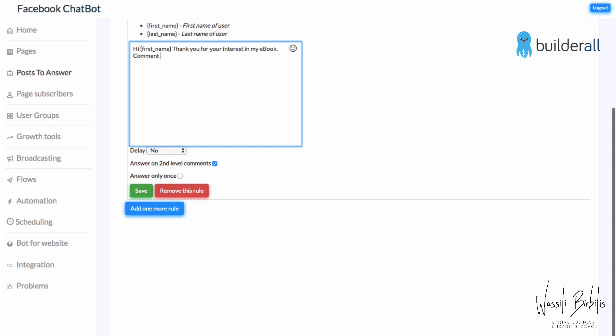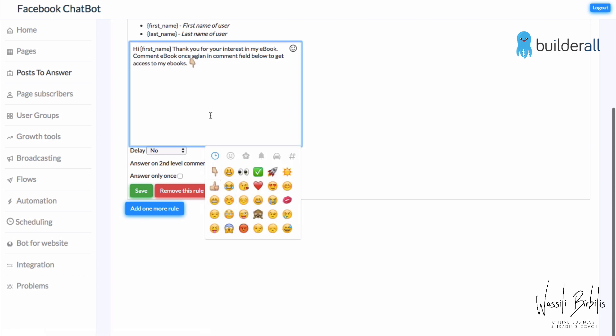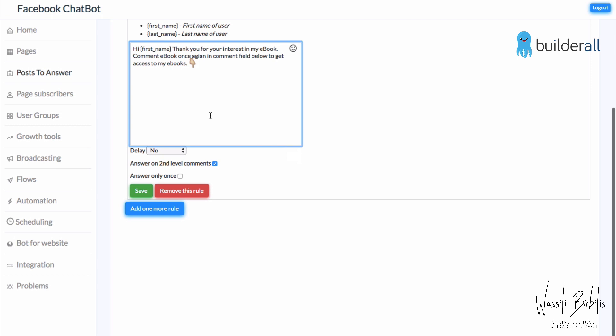In the reply message, I'm adding: 'Comment EBOOK once again in the comments field below to get access to my e-books.' So what they have to do is: once they comment 'ebook,' they receive this message, and then they have to comment 'ebook' a second time to go into my automation. Let me show you how to do that — and we're going to save it.